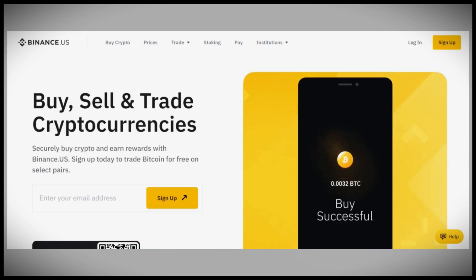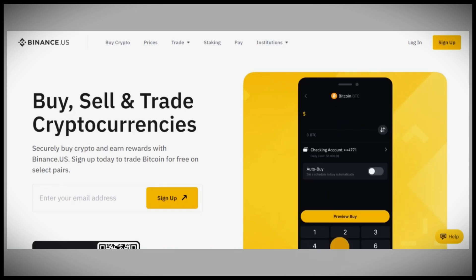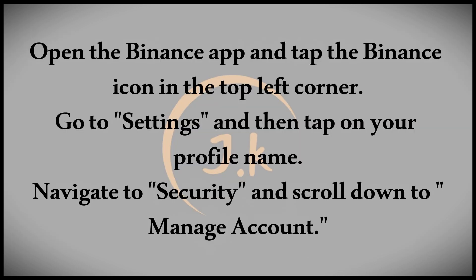To delete your Binance account using the mobile app, follow these steps. Start by opening the Binance app on your device. In the top left corner, tap the Binance icon to access the menu.